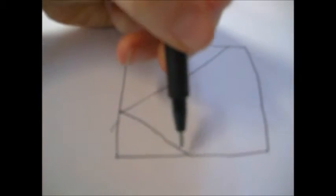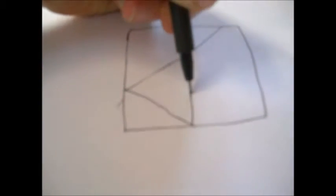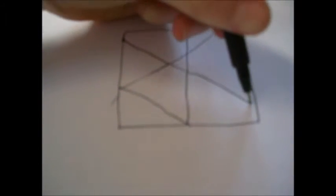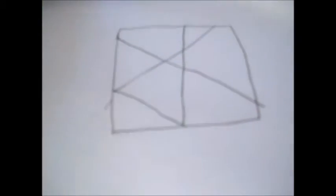Then you need to pick one point along the zentangle and then go across to another point. Then repeat that process until you have something like this.